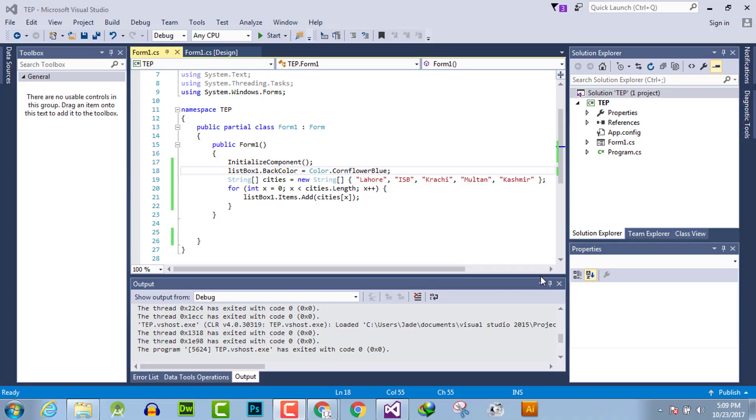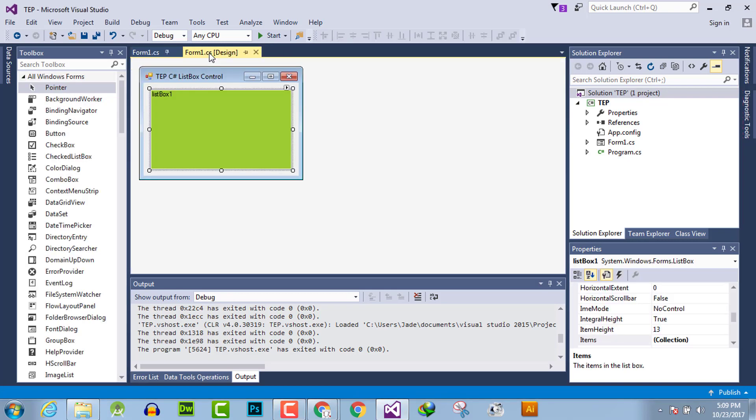Hello everyone, welcome to the Engineering Projects YouTube channel. In this video tutorial, I will guide you on how to change the font color and foreground color of list box item values. There are two methods you can use.